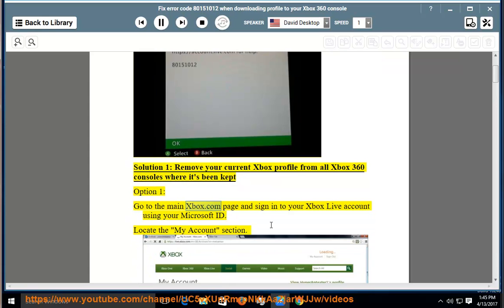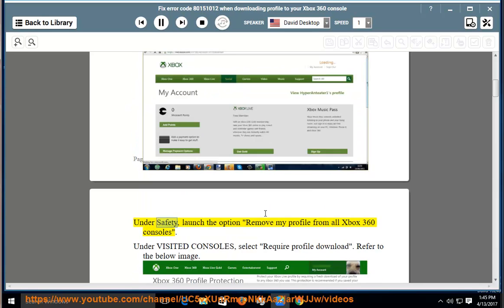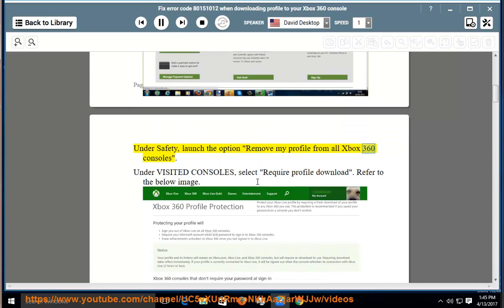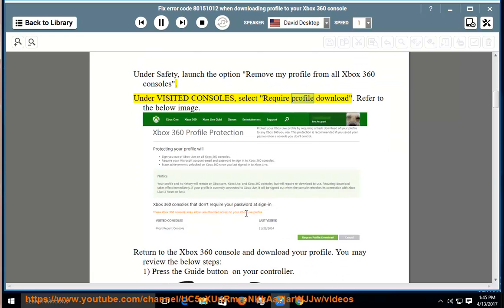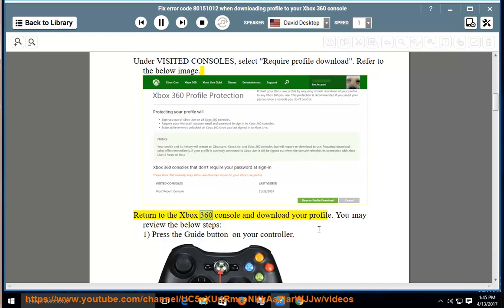Go to the main xbox.com page and sign in to your Xbox Live account using your Microsoft ID. Locate the My Account section. Under safety, launch the option remove my profile from all Xbox 360 consoles. Under visited consoles, select require profile download. Refer to the below image. Return to the Xbox 360 console and download your profile.